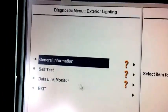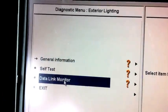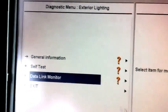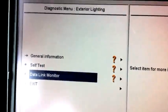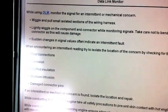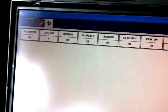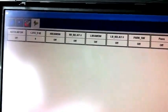Here we choose the data link mirror. We can read the live data from the car. Here you can see the live data information.